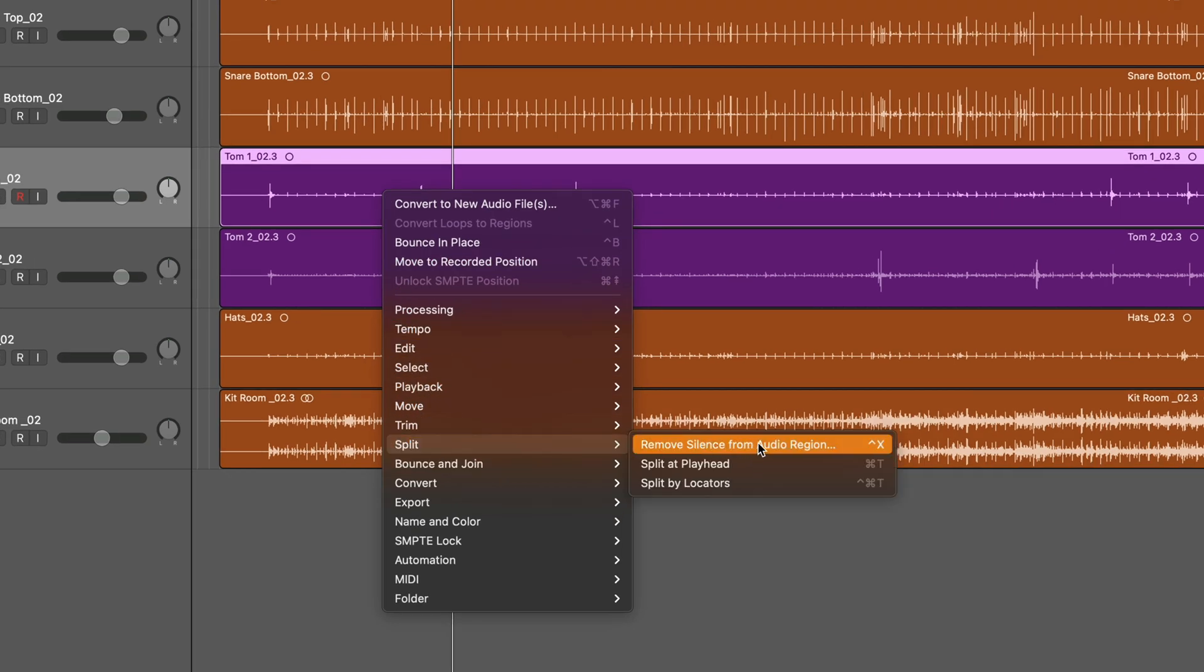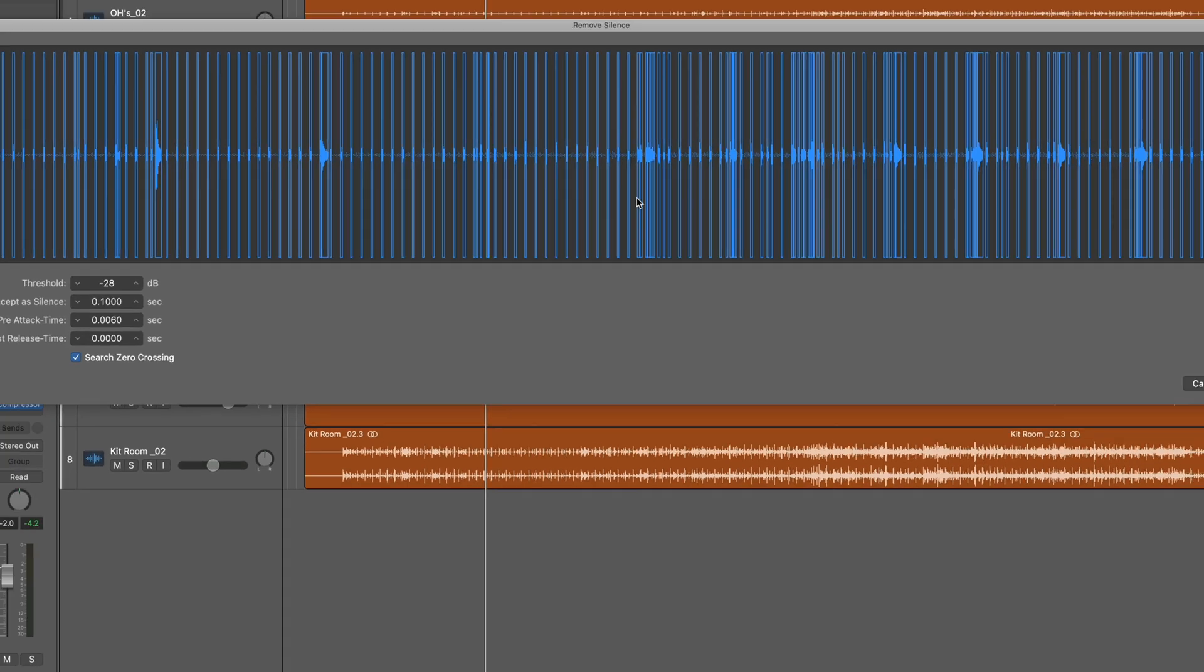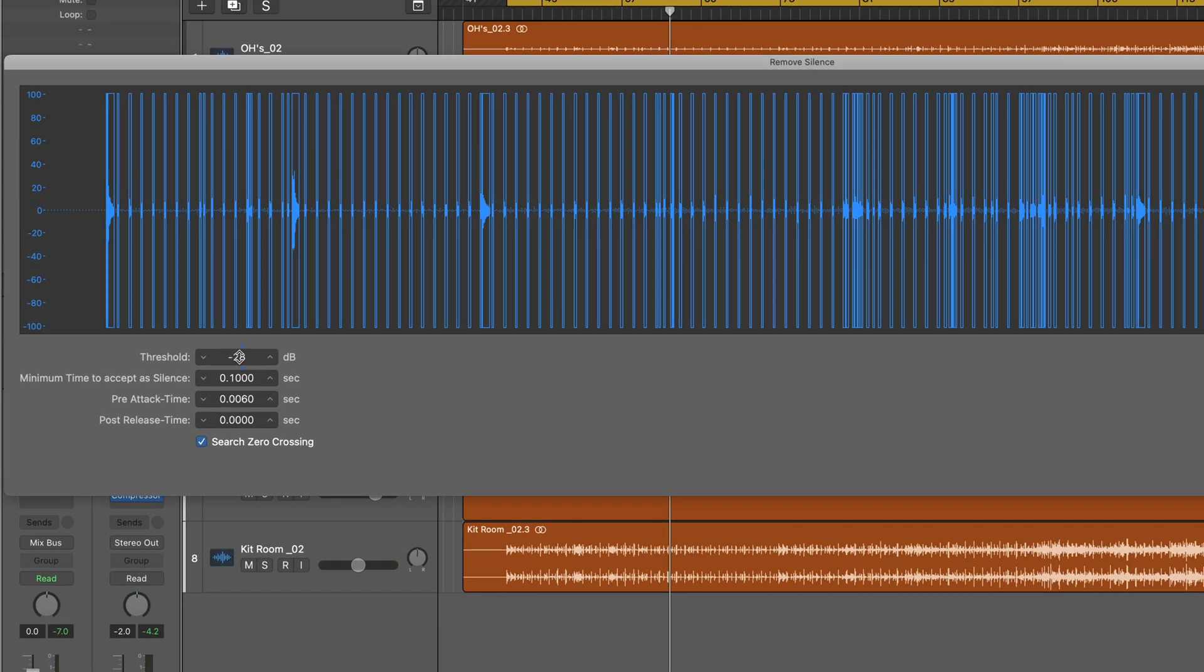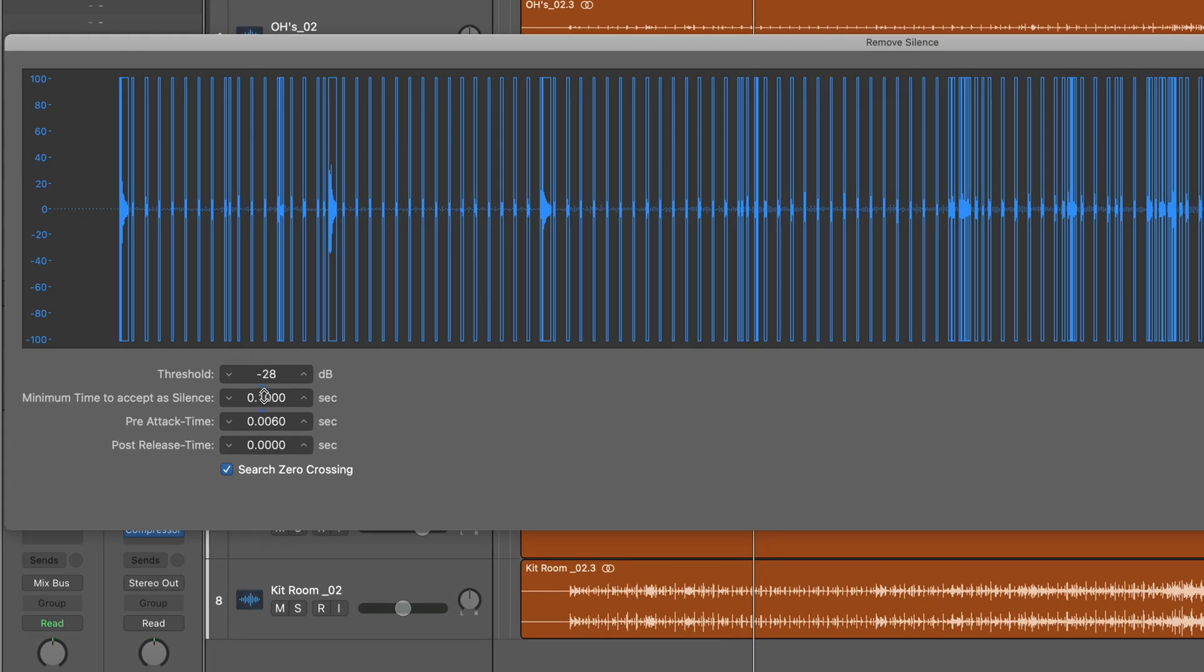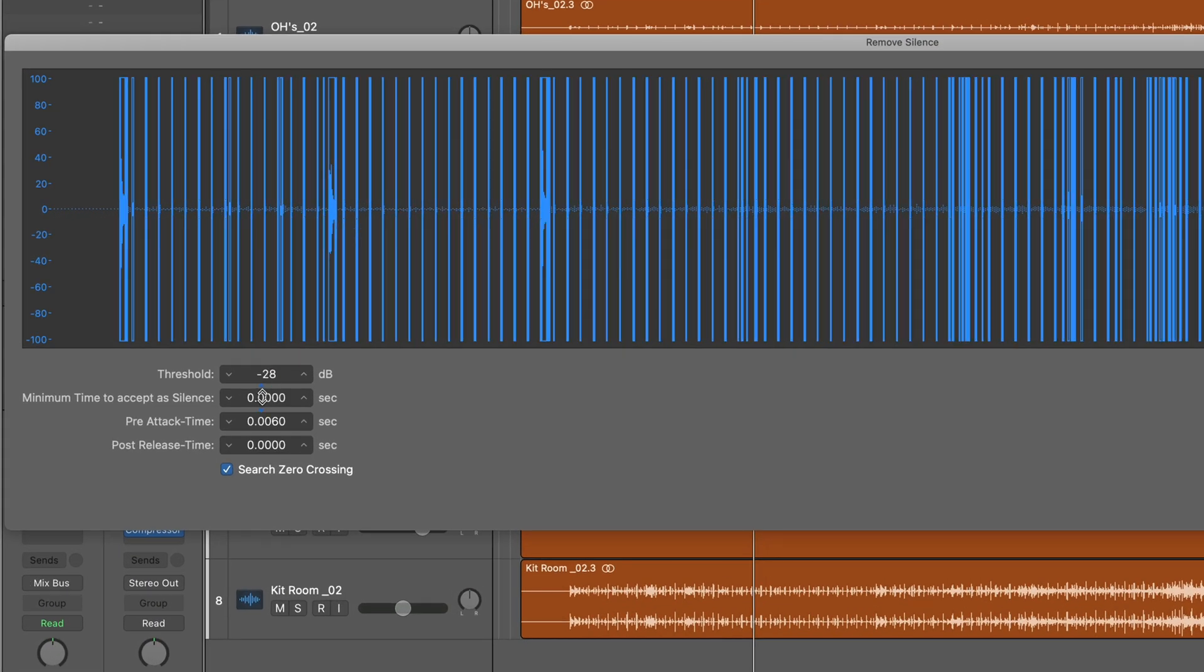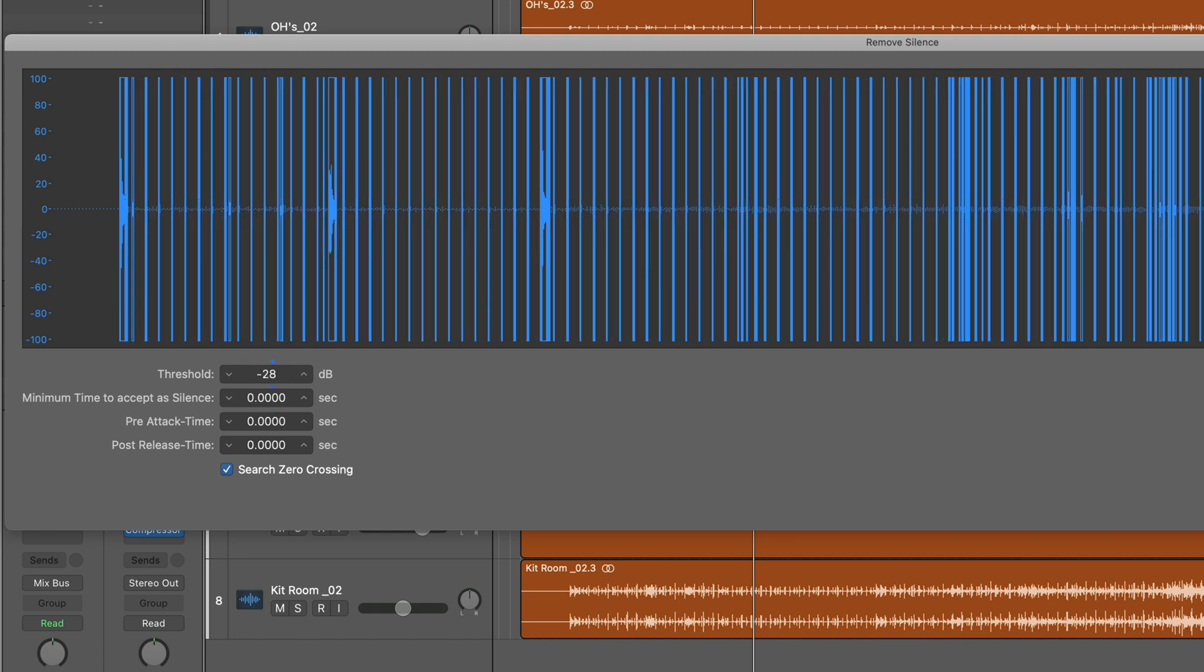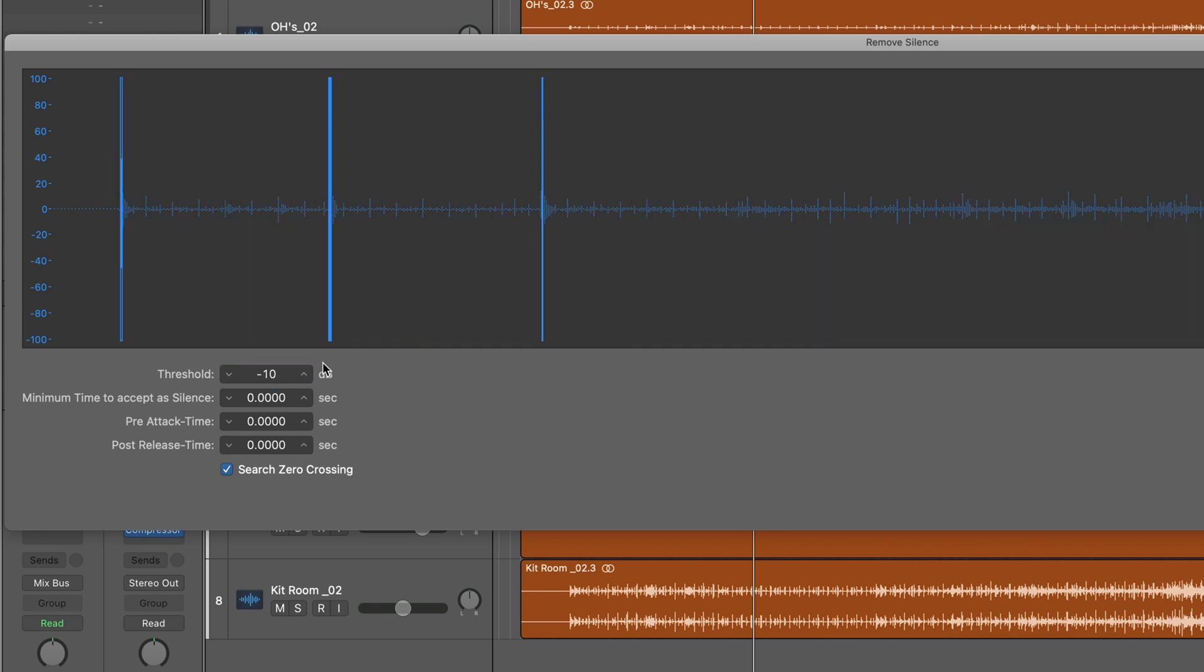Control X is the key command and it brings up what used to be called the old strip silence window. I'm just going to zero these parameters so we can set them. For threshold I like somewhere around minus 10 or so, let me just type in the value I want here and then we have all the individual hits isolated.